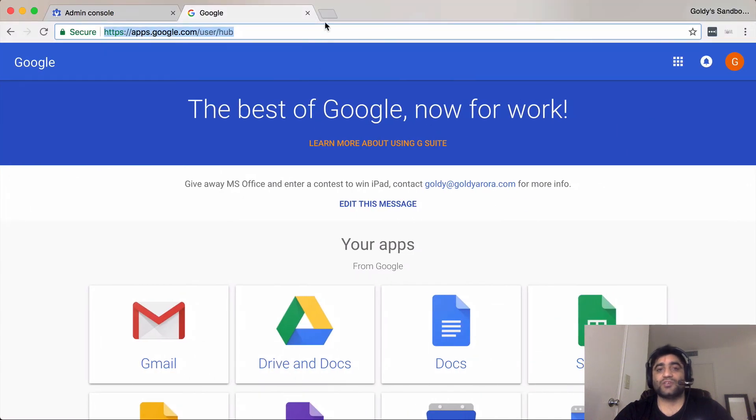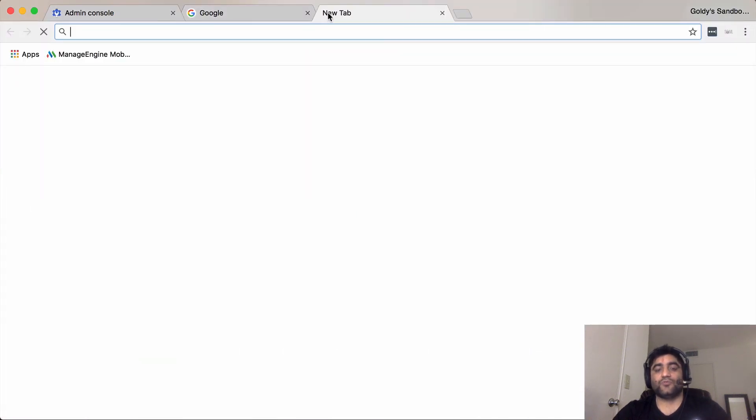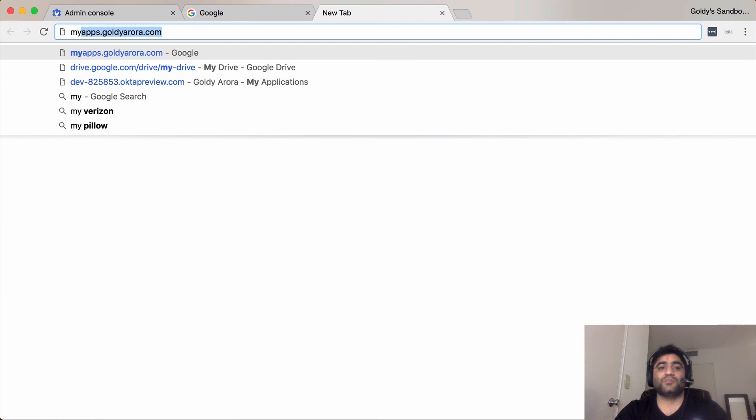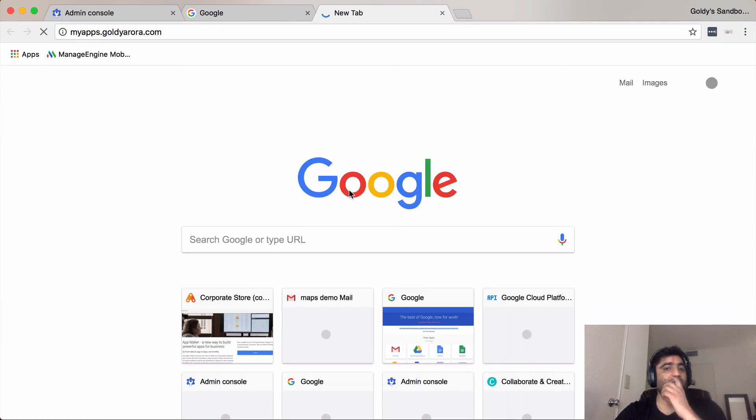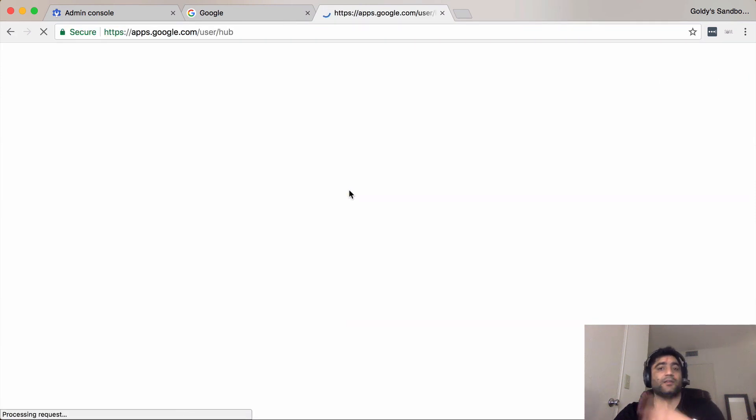So now my users can simply go to myapps.google.com and they can access the user hub.